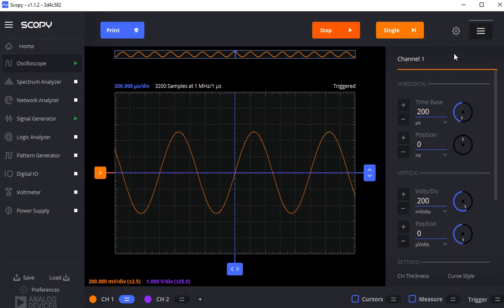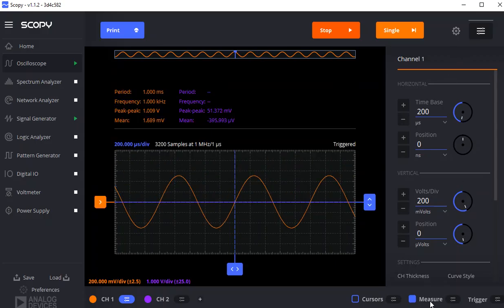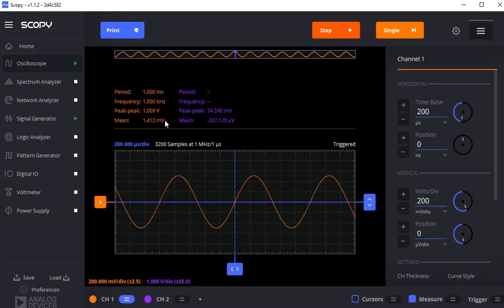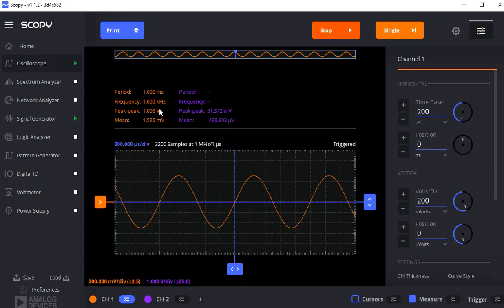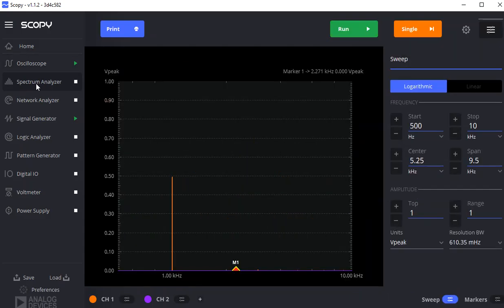There are some things we can do here. We can even measure things like the period, frequency, peak to peak, and you can even turn on the RMS voltage. But today is really about the Fast Fourier Transform and the Spectrum Analyzer. So you just click over here and Run.